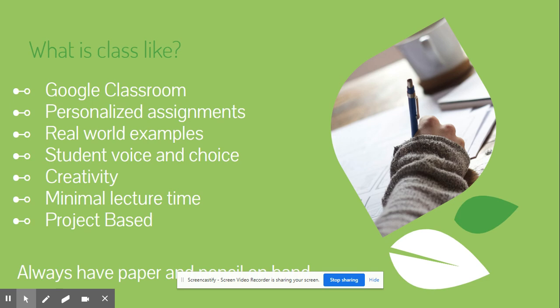I like to focus on personalized assignments and real world examples. We talk about all of this in the sense of it really happening or us thinking about when we were kids, connecting it to our life as much as possible. I love to give student voice and choice.